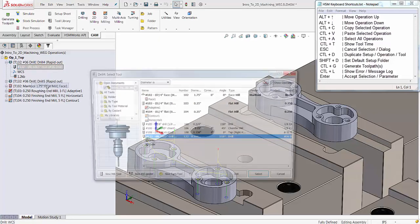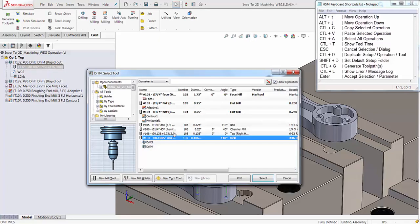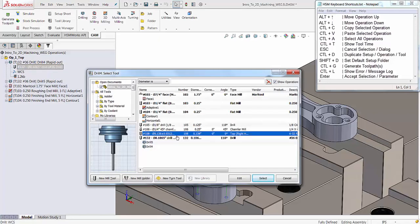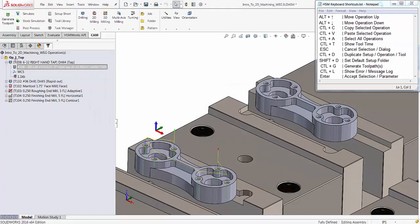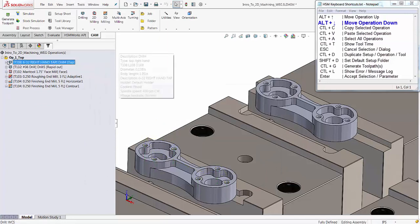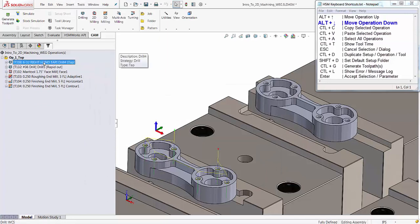In this case I'm going to select a new tool to change it to a tap cycle. Again I'll use the Alt+Down arrow to make sure my tap cycle occurs after my pre-drill.